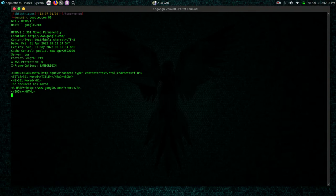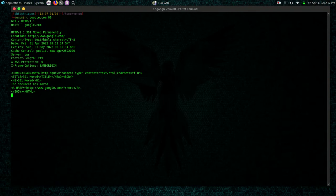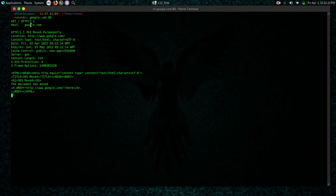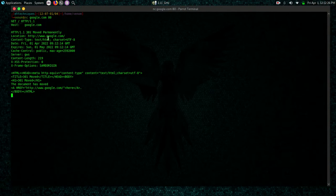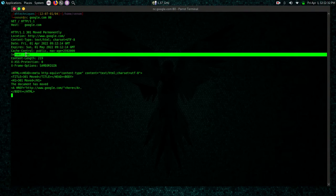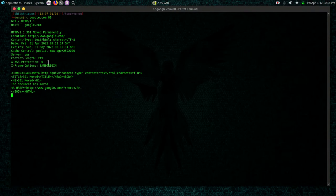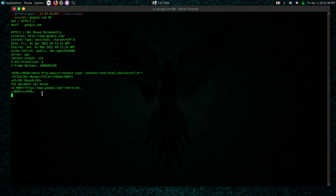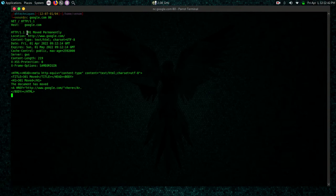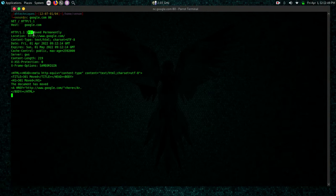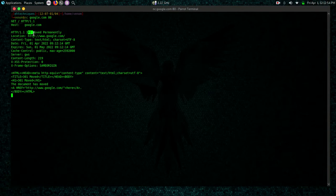So we have some information here. We have a response code 301 moved permanently. We have a location here, content type, date, expiry date, we have the type of server here GWS, content length, XSS protection, X-frame options and all that. I can tell that you have a 301 here because Google uses HTTPS and remember HTTPS runs on port 443. But you can also see the type of server here and some header information.